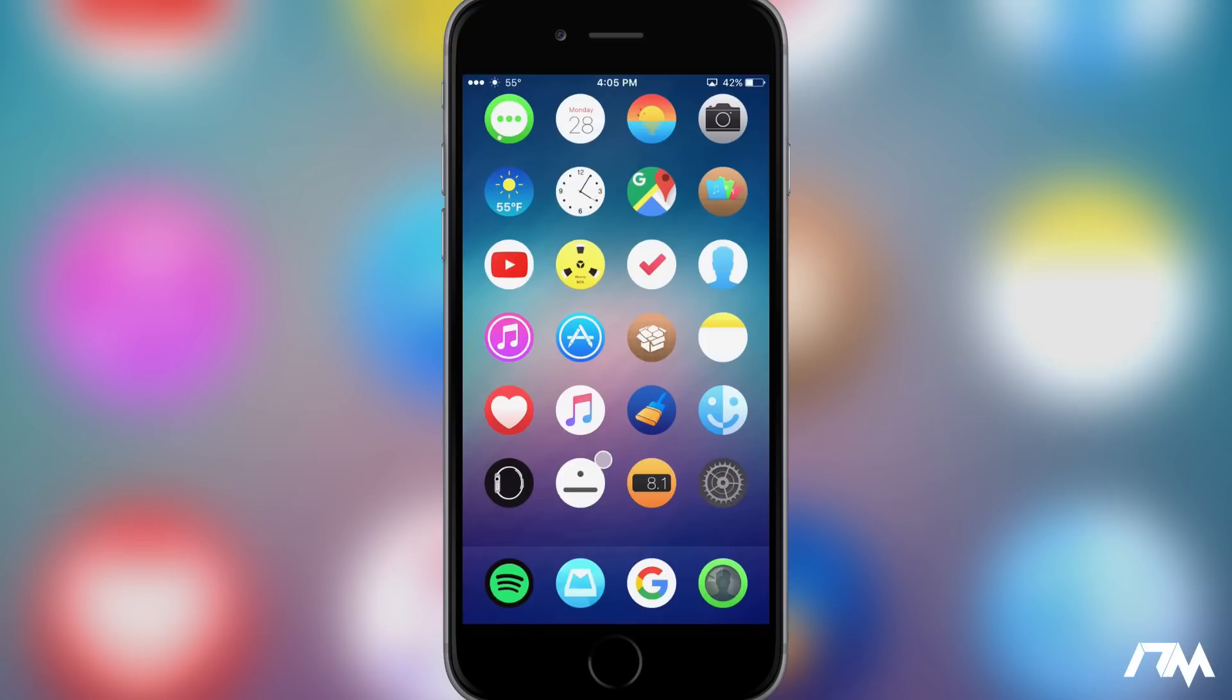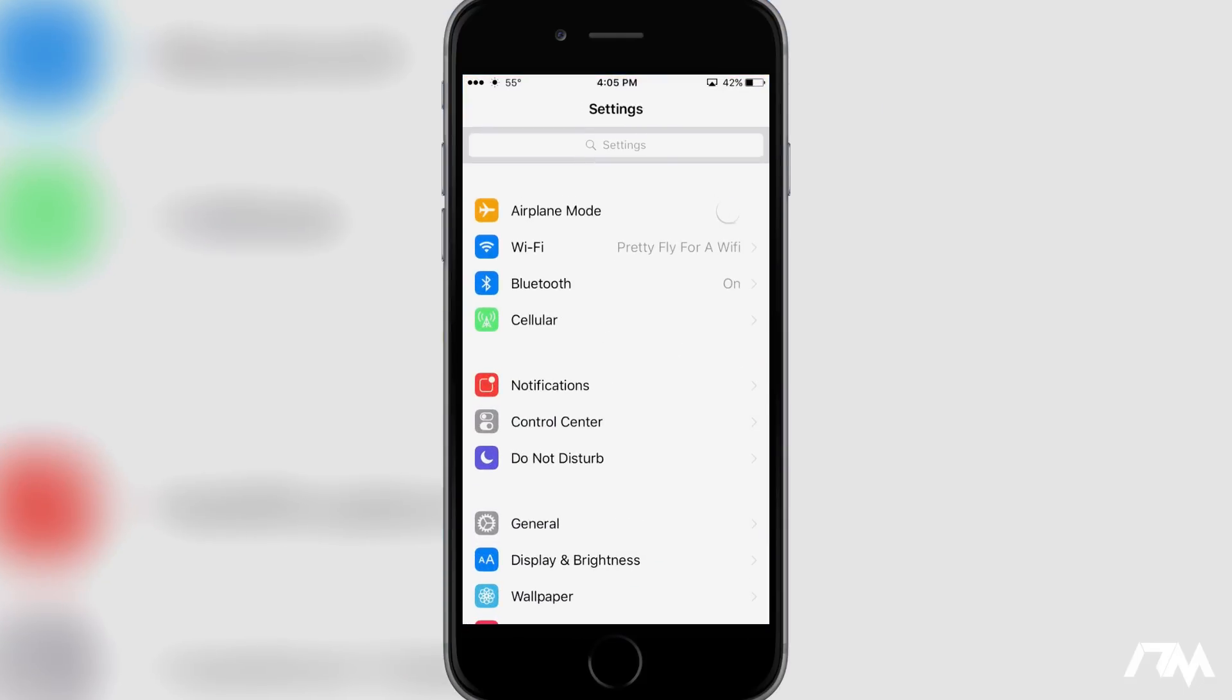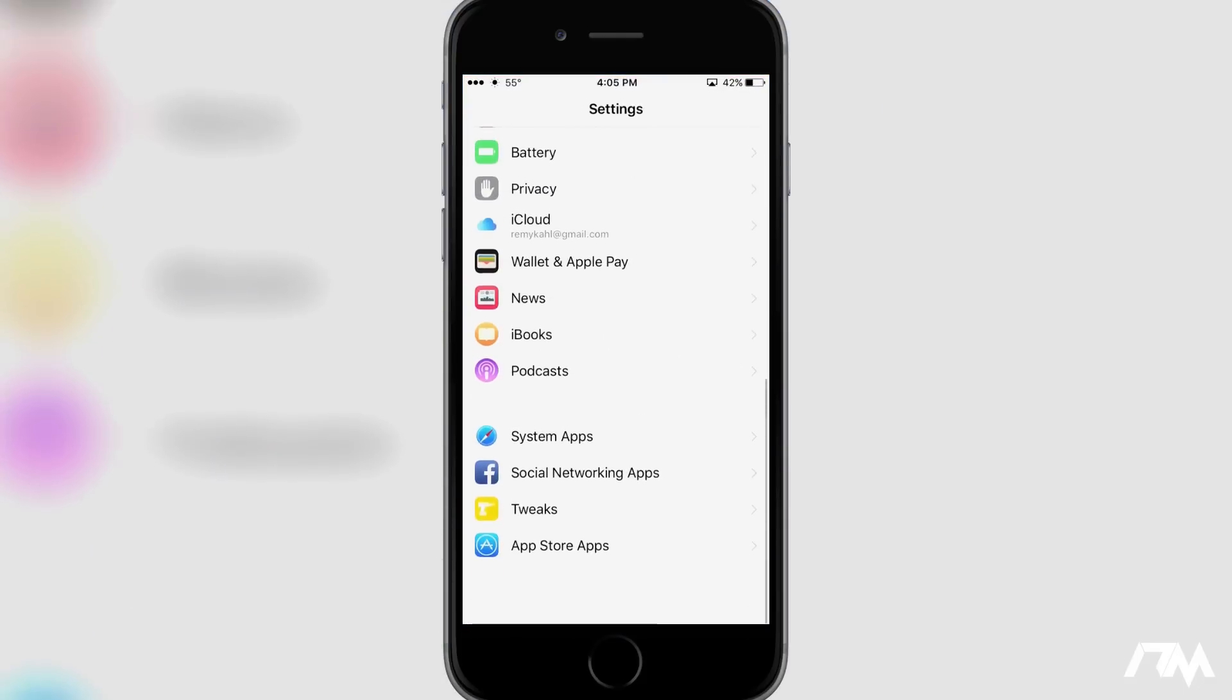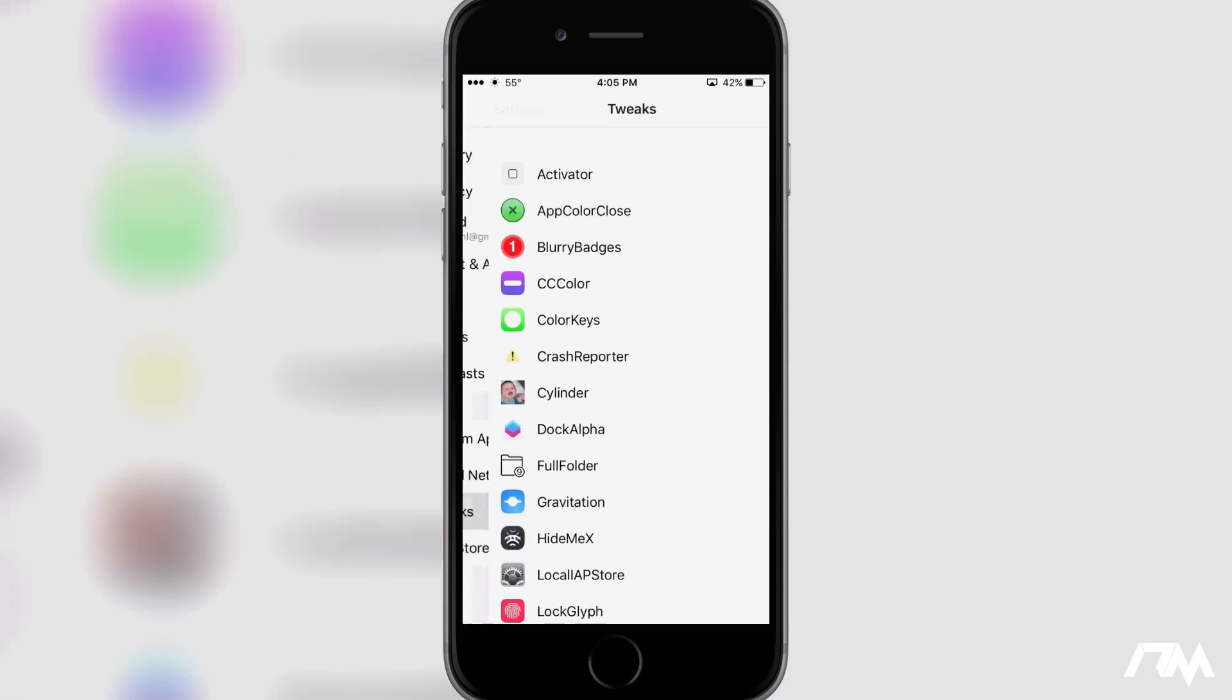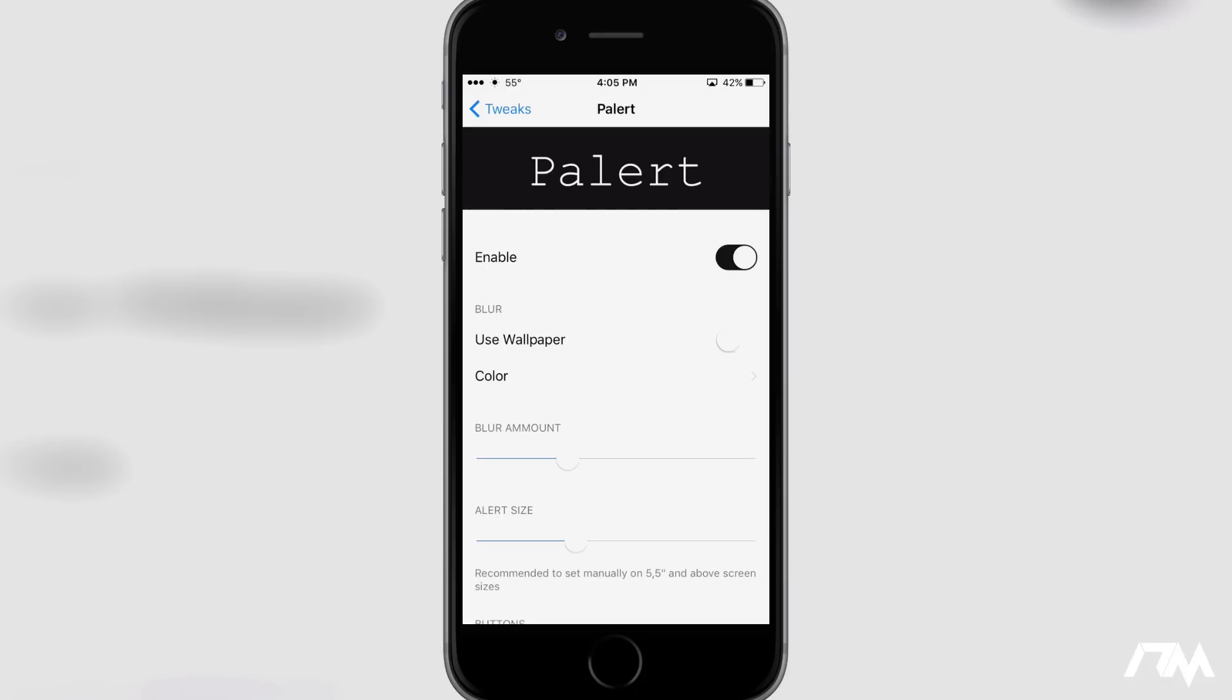So we're going to go ahead and jump into settings here. I'm going to show you guys what this tweak is all about. It's in tweaks here and then we'll go into Palert. So here is the settings panel for Palert. First off you have your enabled on off switch which is pretty standard for all tweaks.